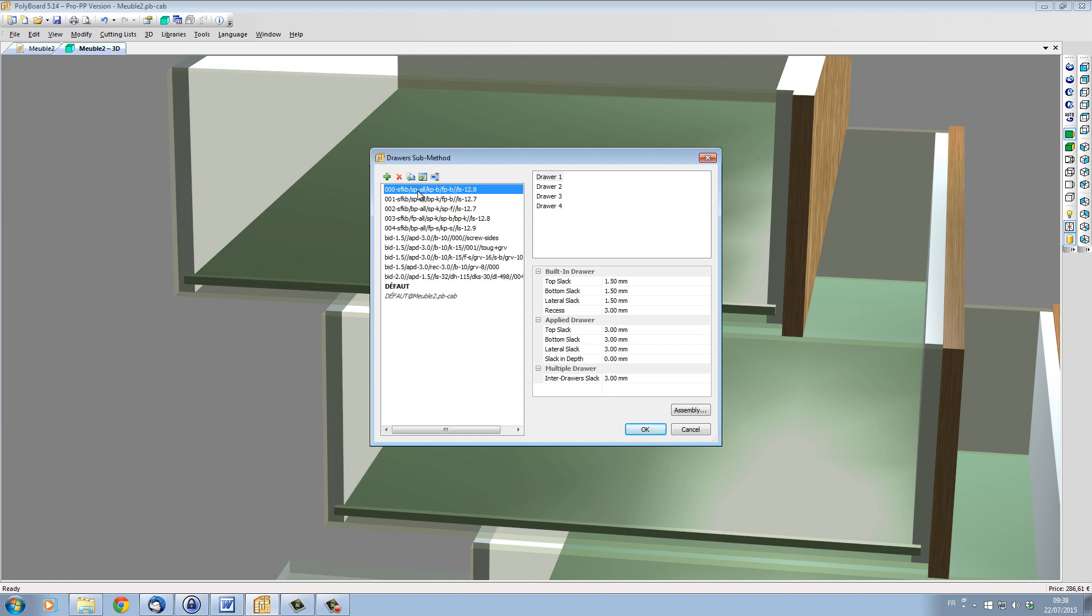SP-OR, which means that the sides are priority on all the other panels. KP-B, meaning that the back is priority to the bottom. FP-B, which means that the facade is priority to the bottom too. And LS-12.8, meaning that the lateral slack is 12.8mm. If I click OK, we can see now how this base method prioritizes the panels.